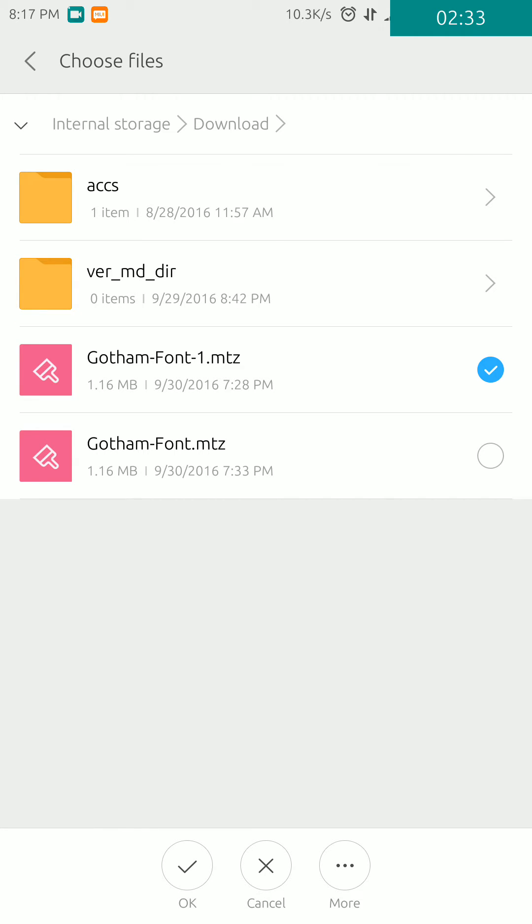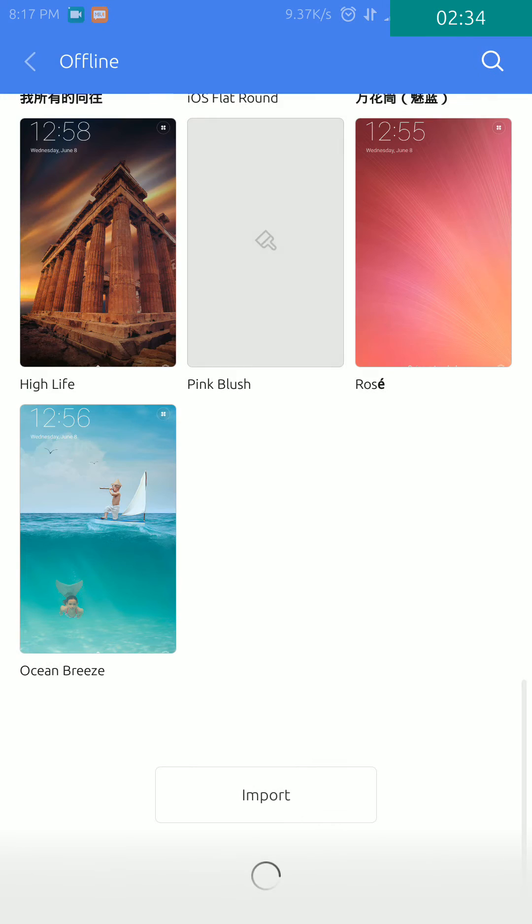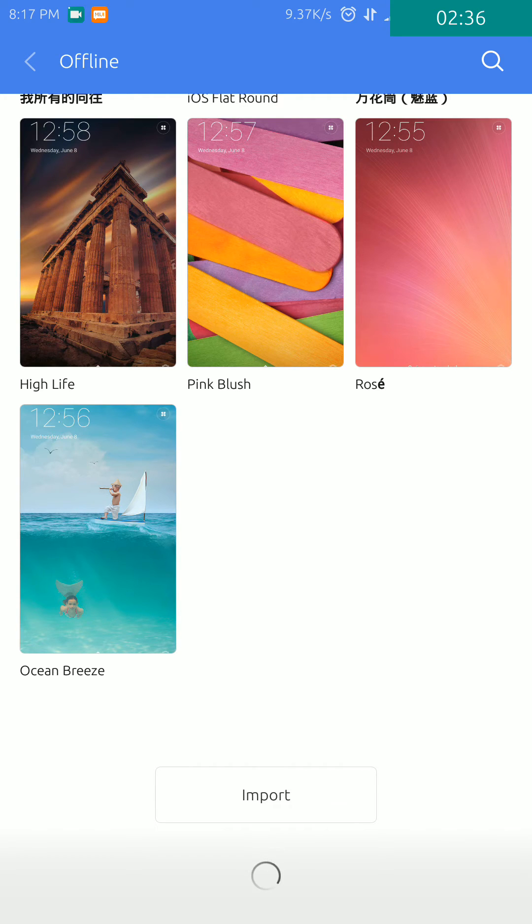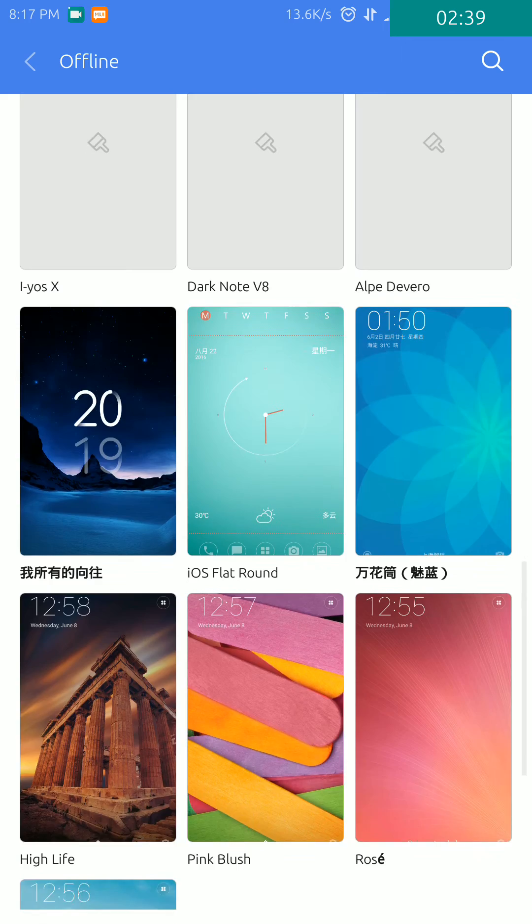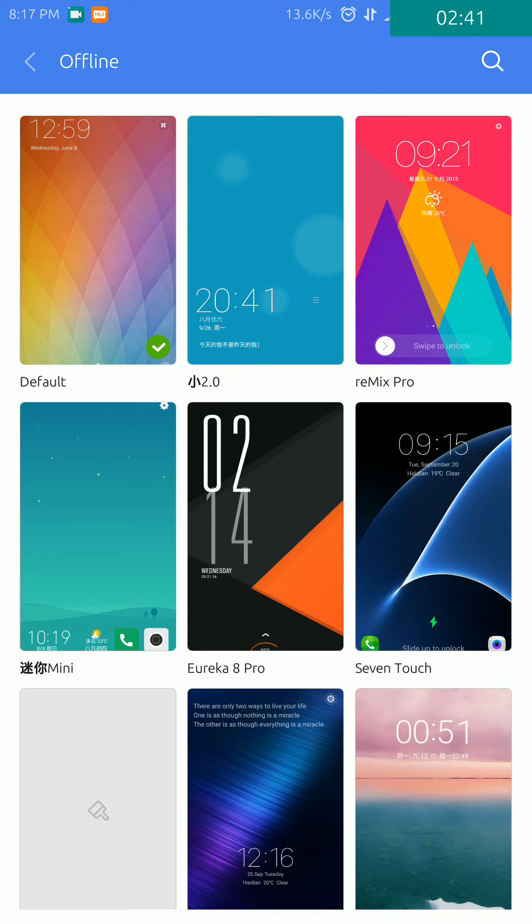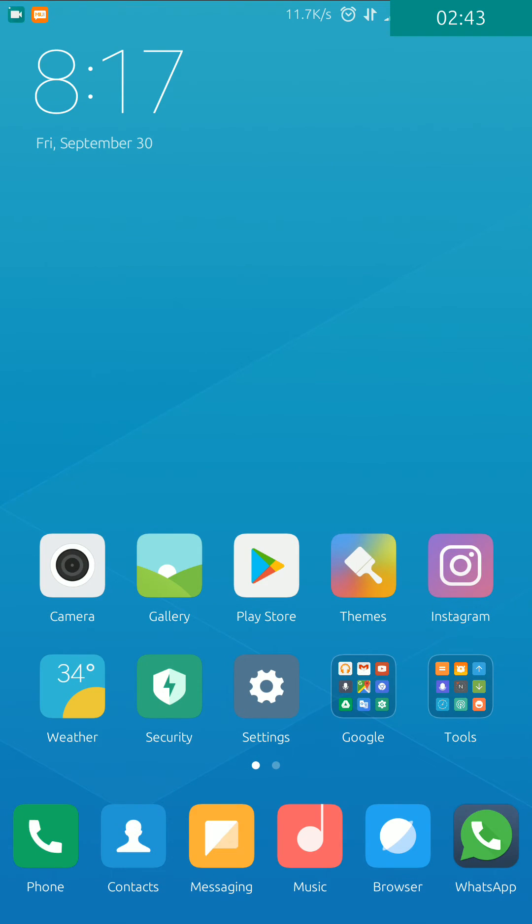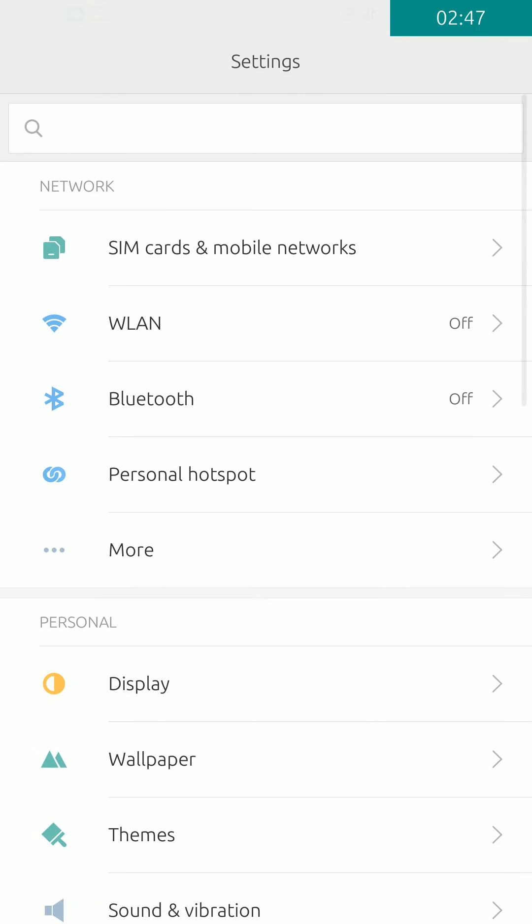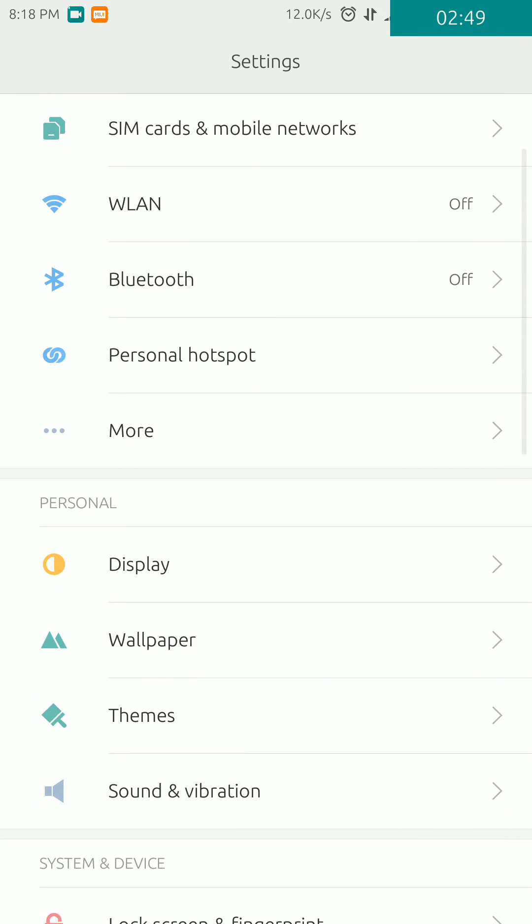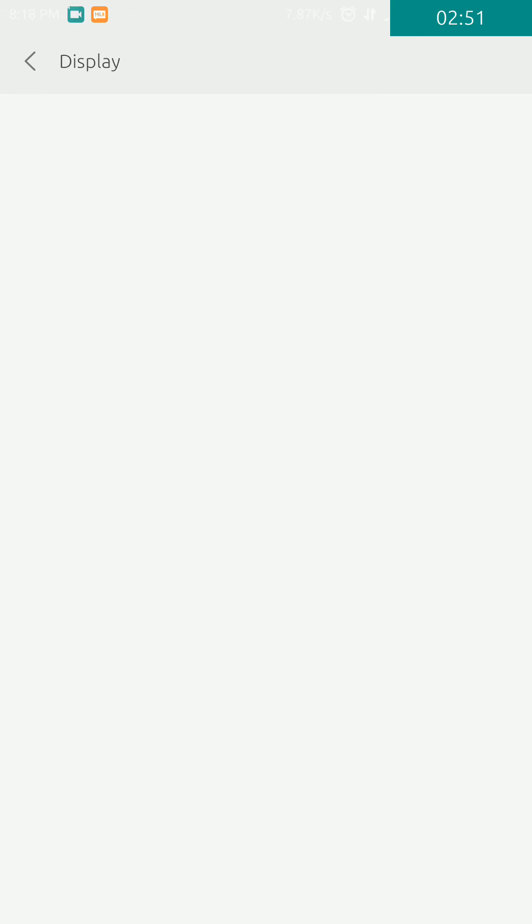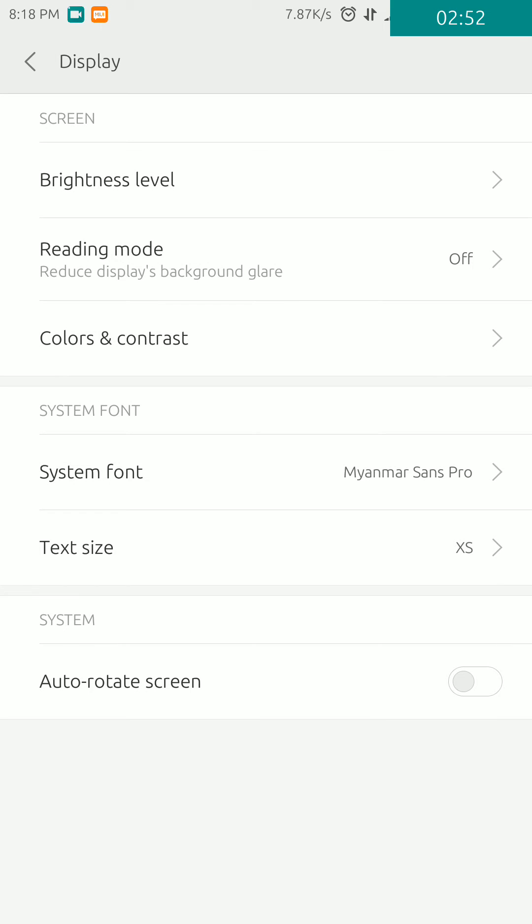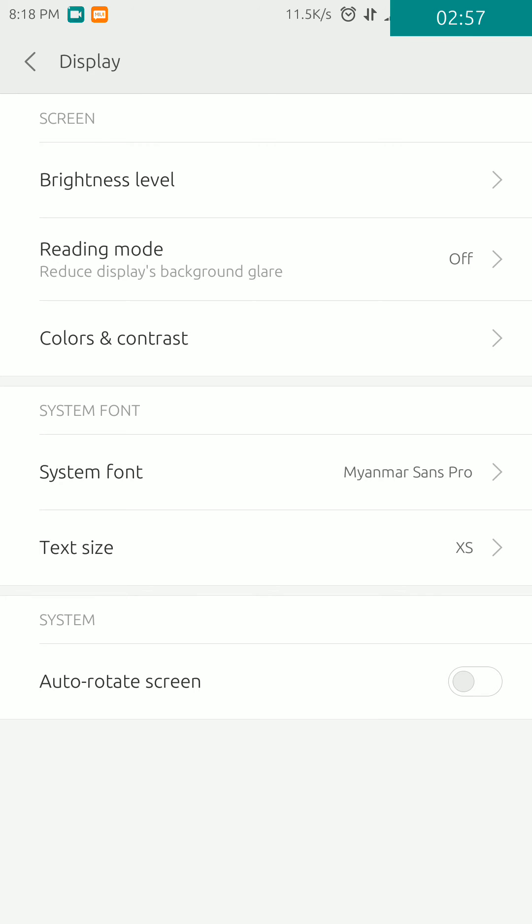Then click OK so it will import. Then go to your home screen and you'll have to go to Settings. Go to Display settings and then select System Font.